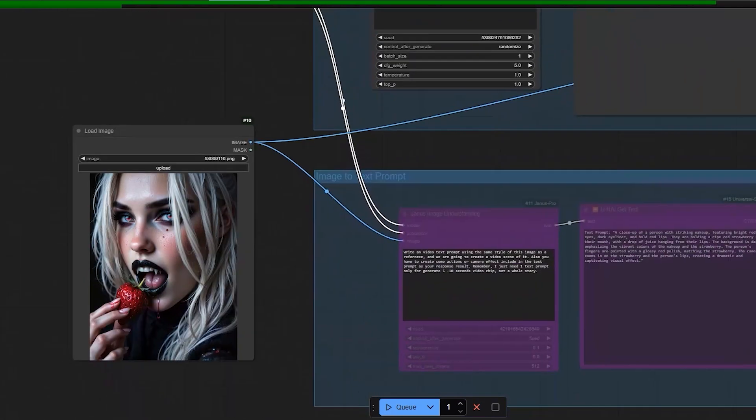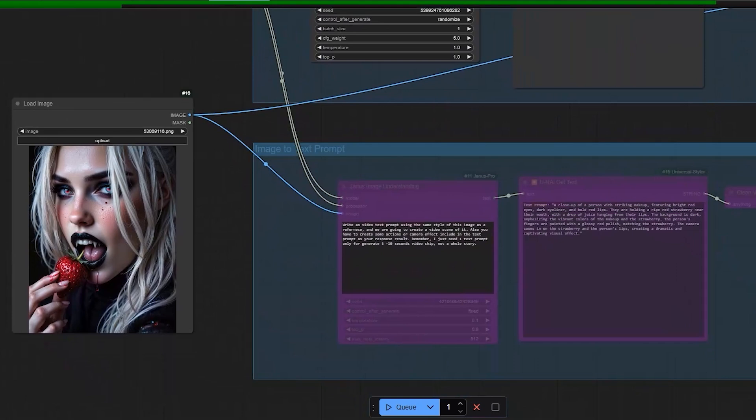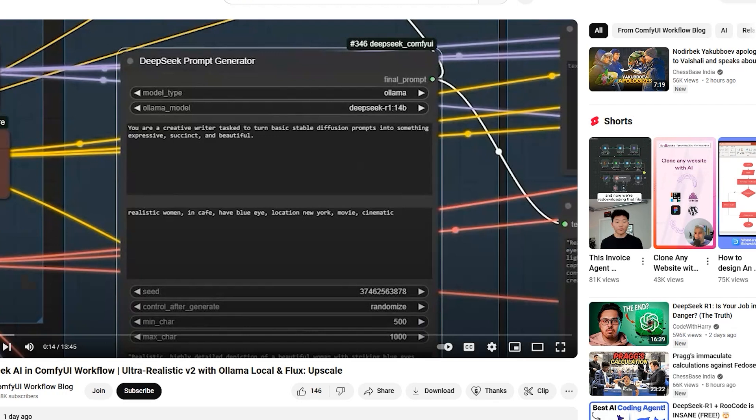Janus image generation, that is text to image, and Janus image understanding, that is image to text. In my previous video, I had created the node which is better than Janus, but it only generates the text. You can try that node too.